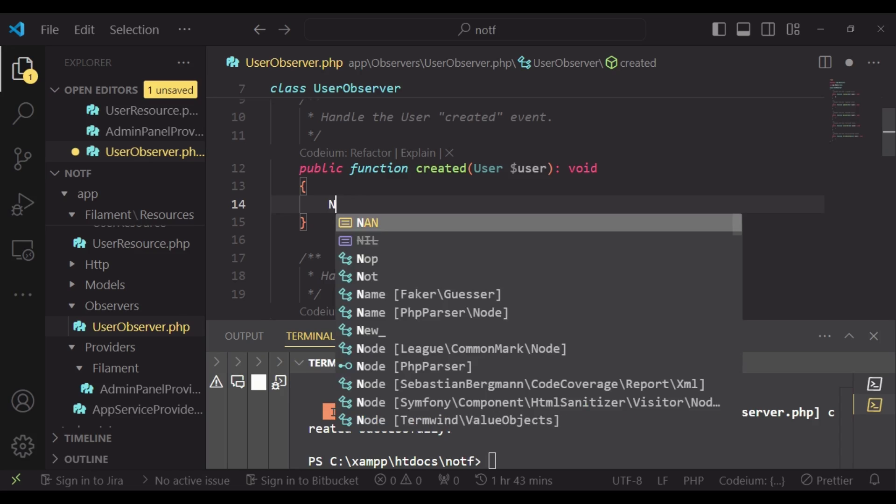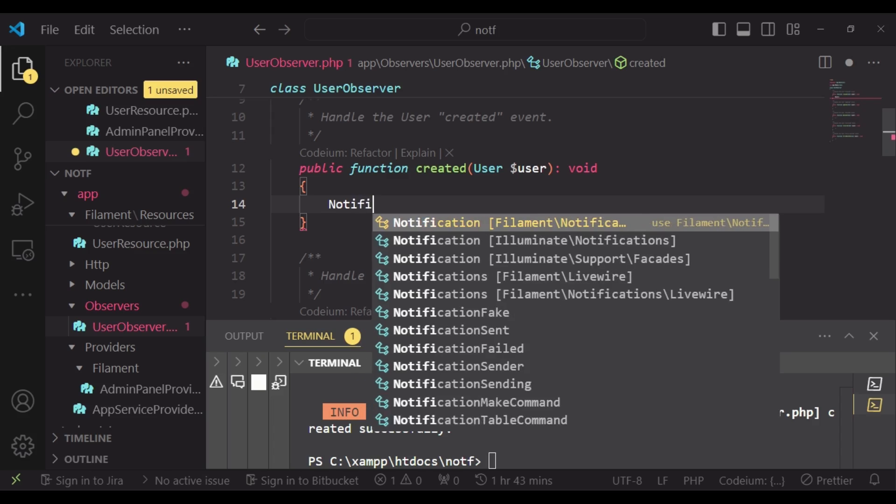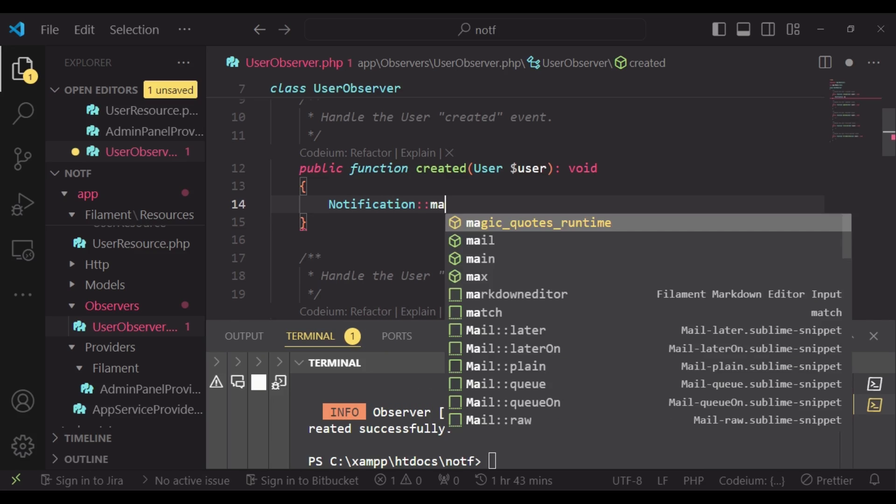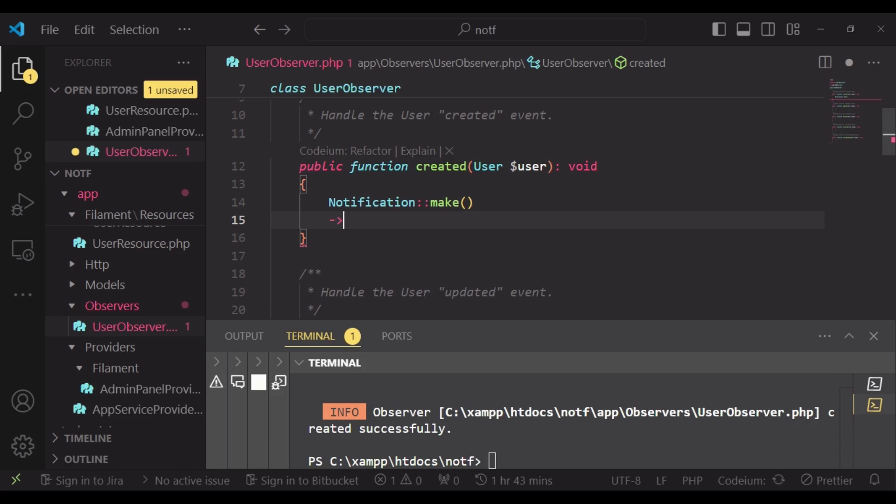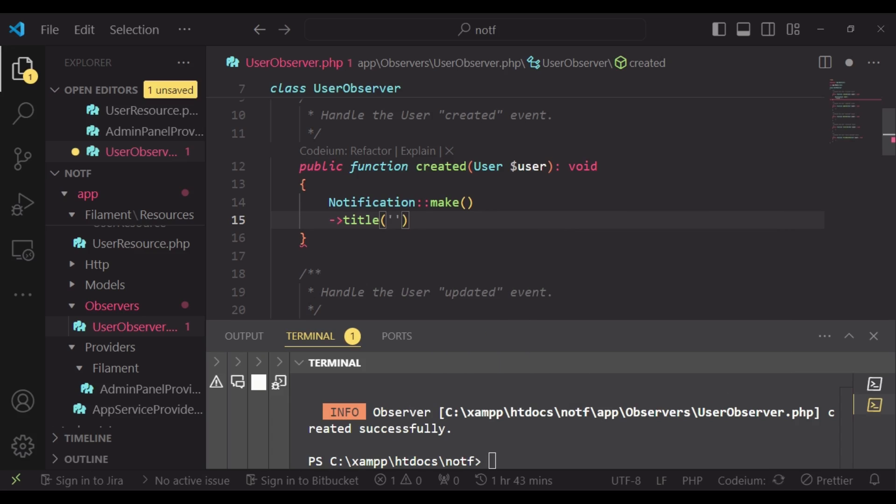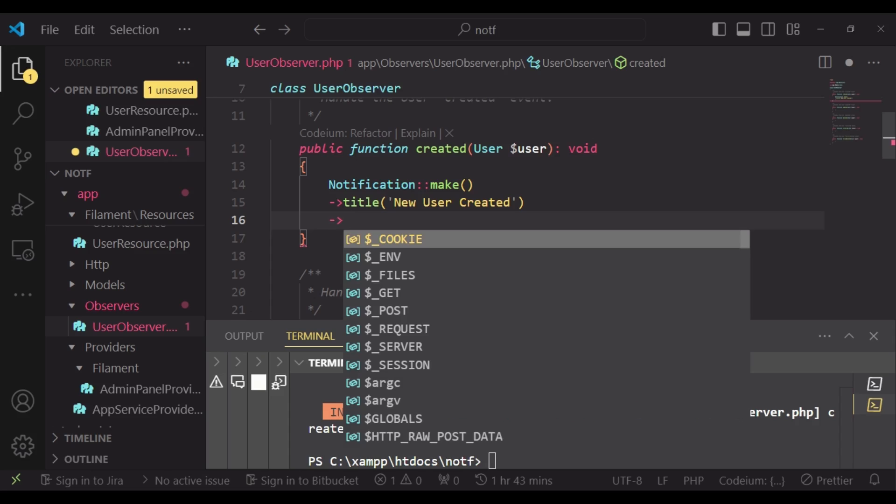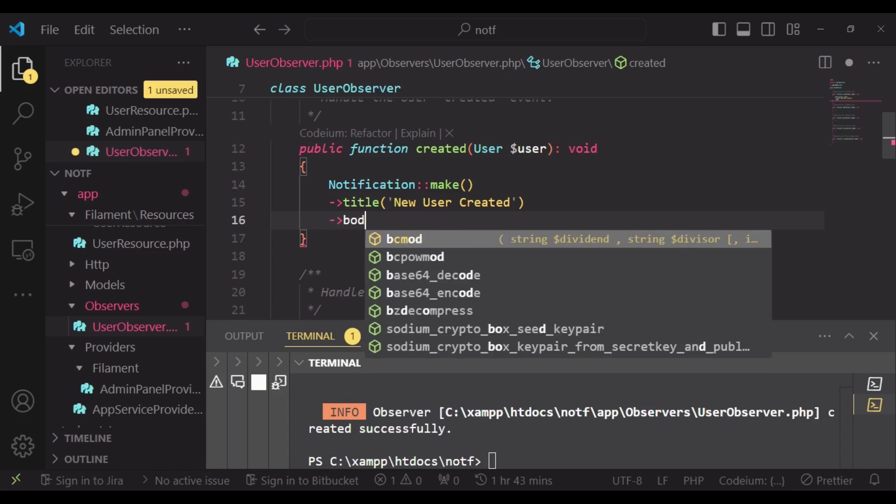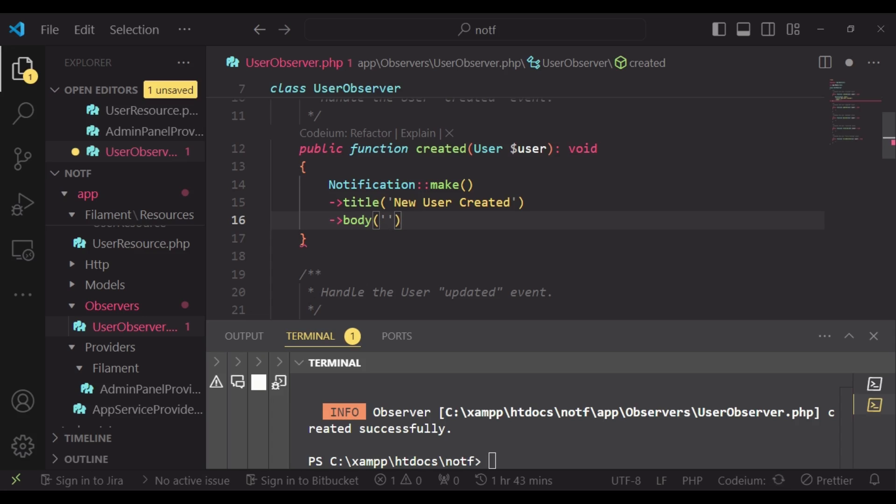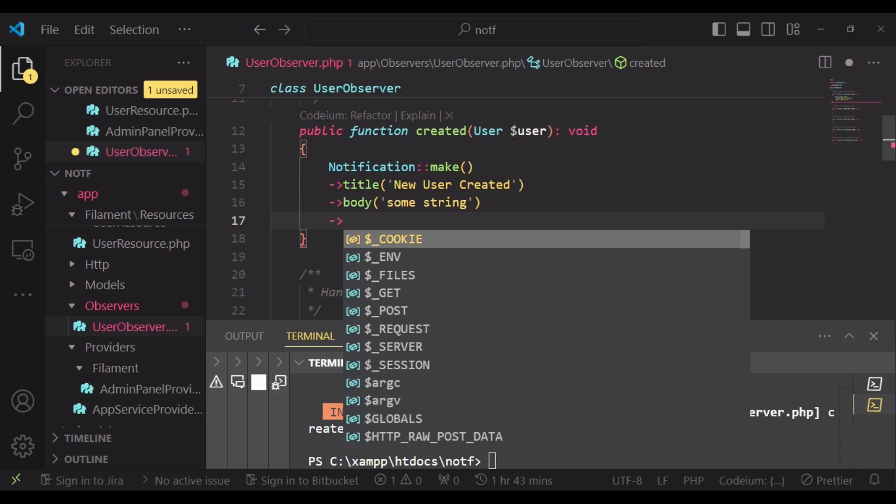So what we are going to do is create our notification. And we will say notification make. Then we will pass in the title. And for the title, we can be able to say new user created. And then we can also have the body of our notification. And here you can pass some string, actually a lot of text if you want.